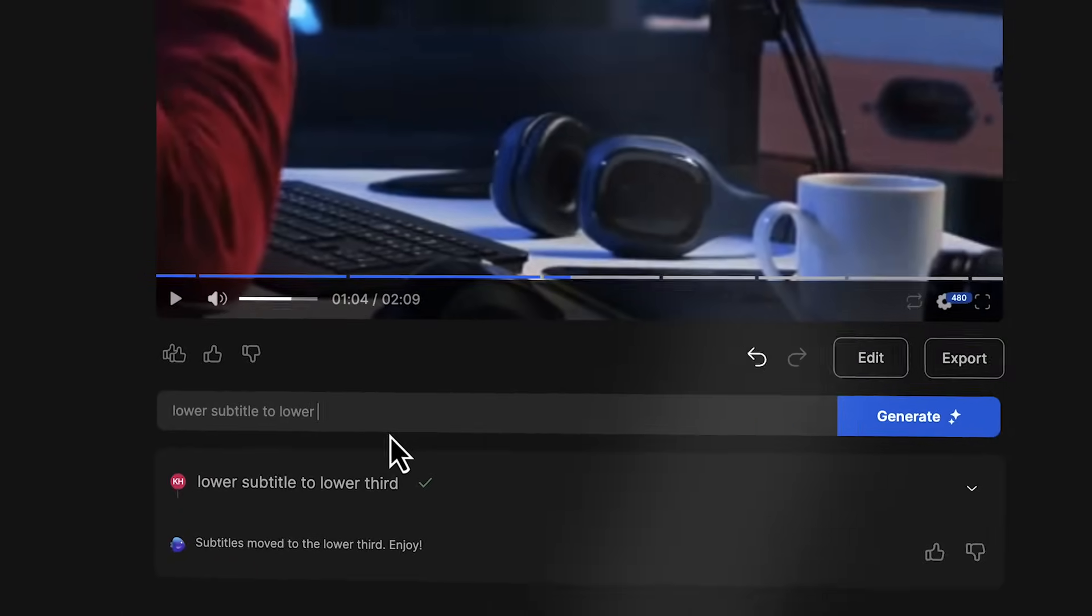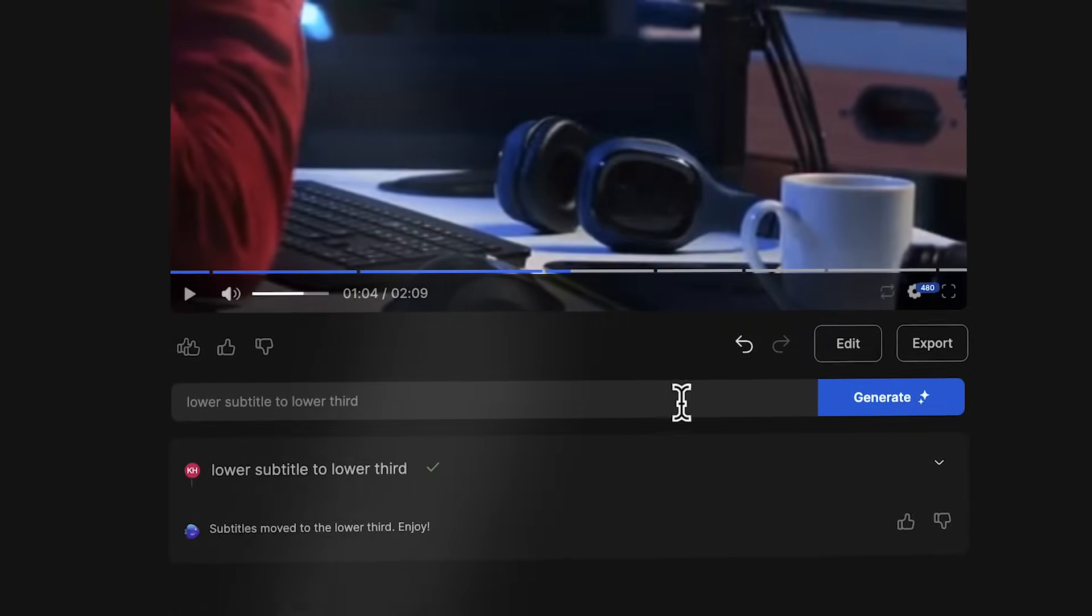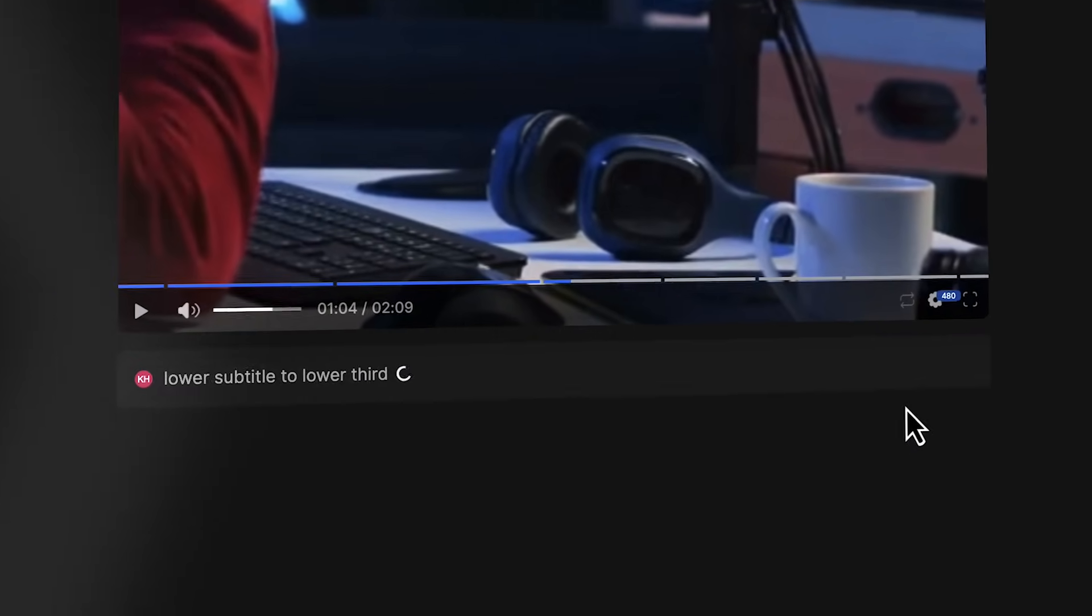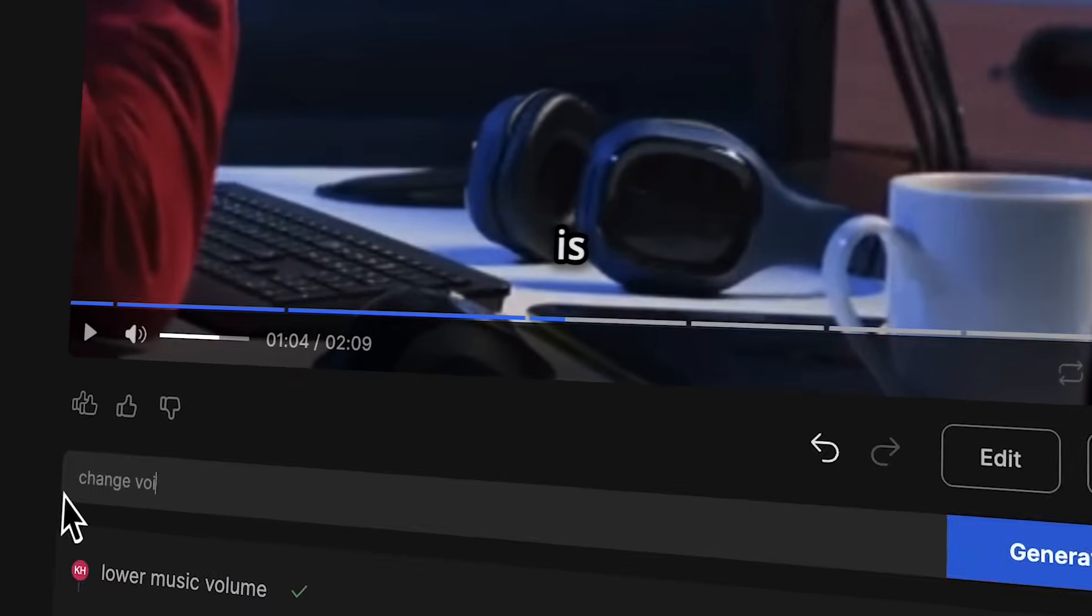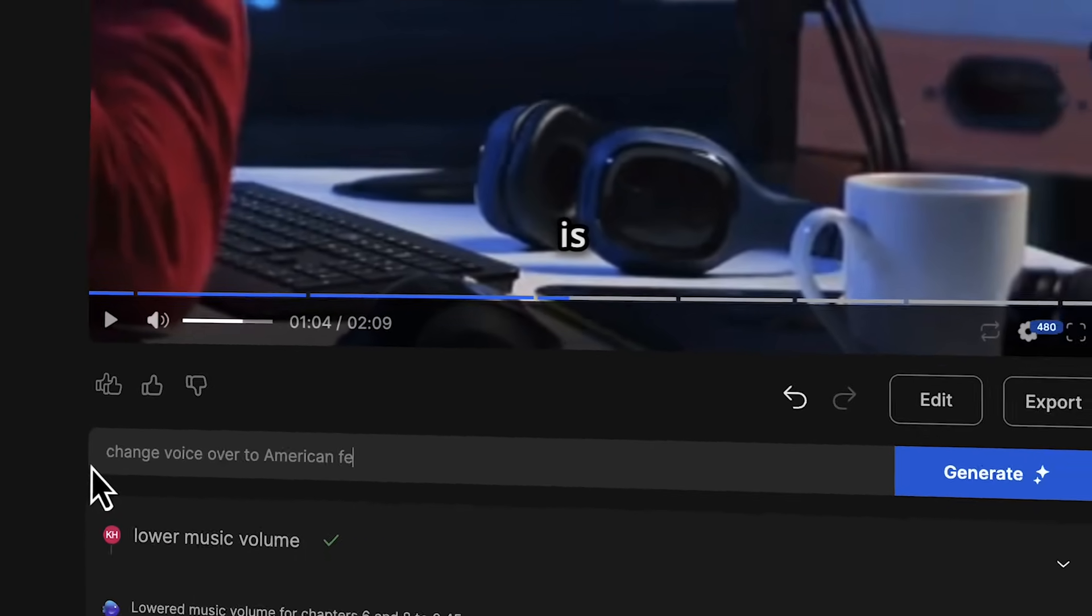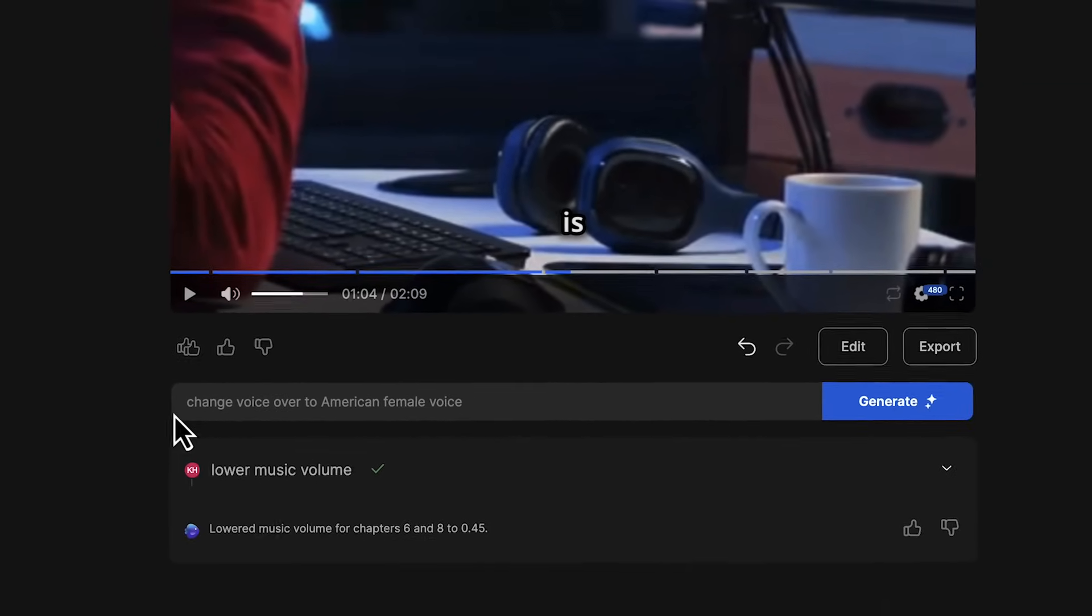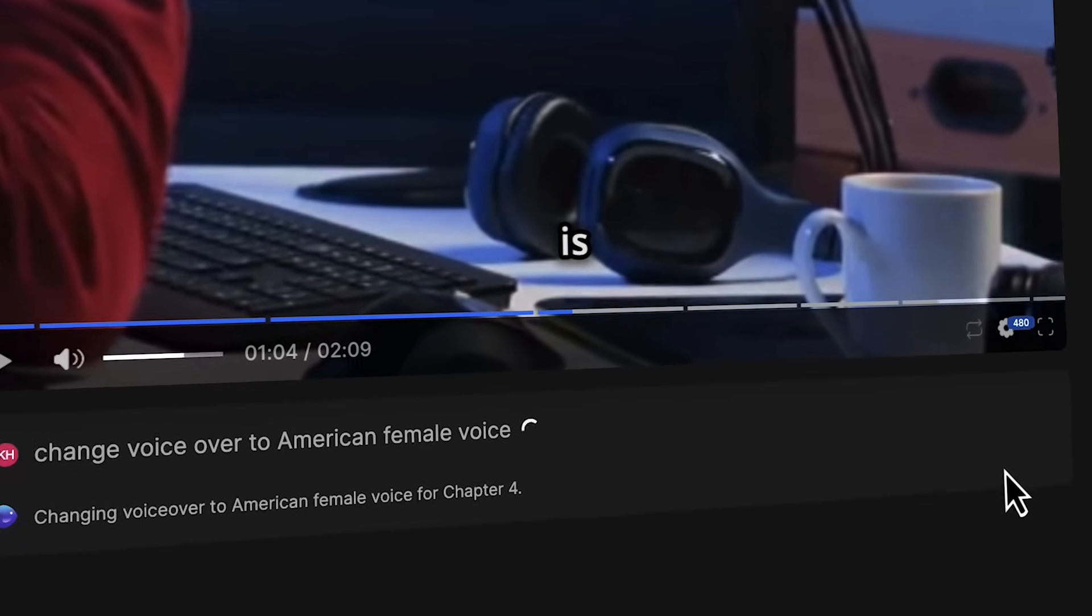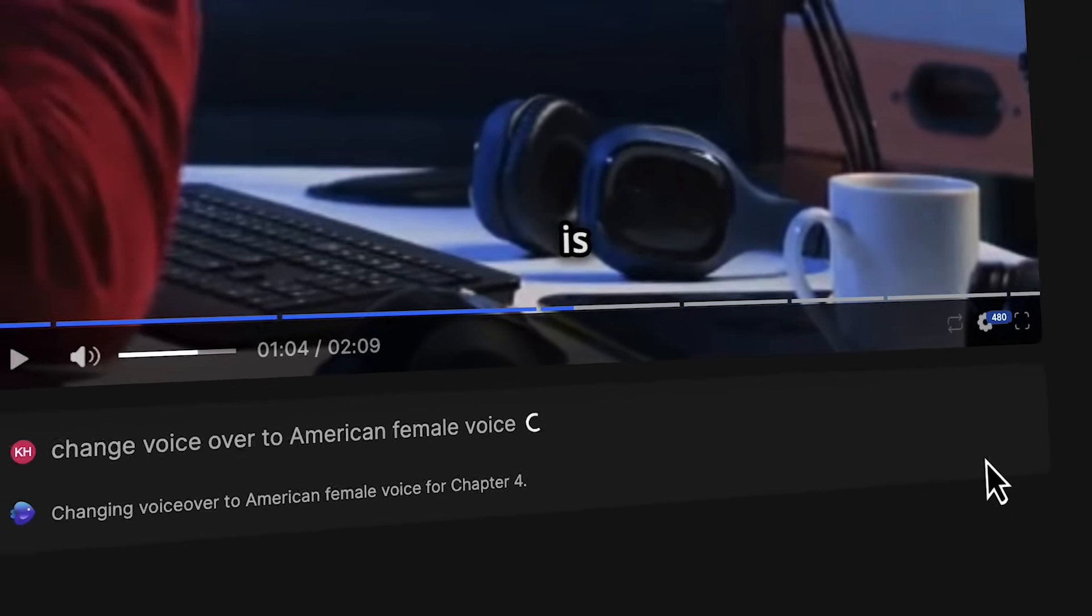For instance, you want to change subtitle position - you can type that and it's done. Lower music volume? Check. Or maybe switch voiceovers to an American female voice. It's as simple as chatting with one of your friends.